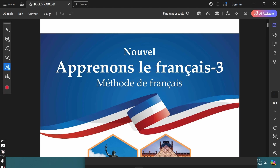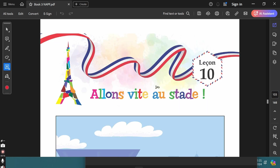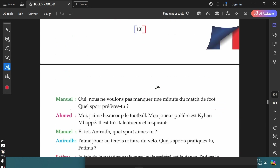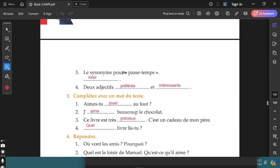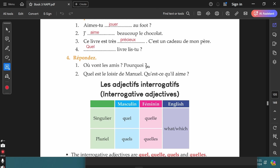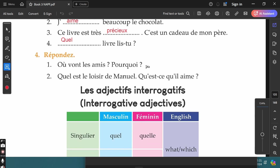In this video, let's discuss the grammar topics in the vocabulary section from lesson 10 from the newest edition of the book, Apprenons le Français, part 3. In the previous video, we went through the unseen passage from lesson 10 and the exercises based on it. Now let's discuss the grammar topics.